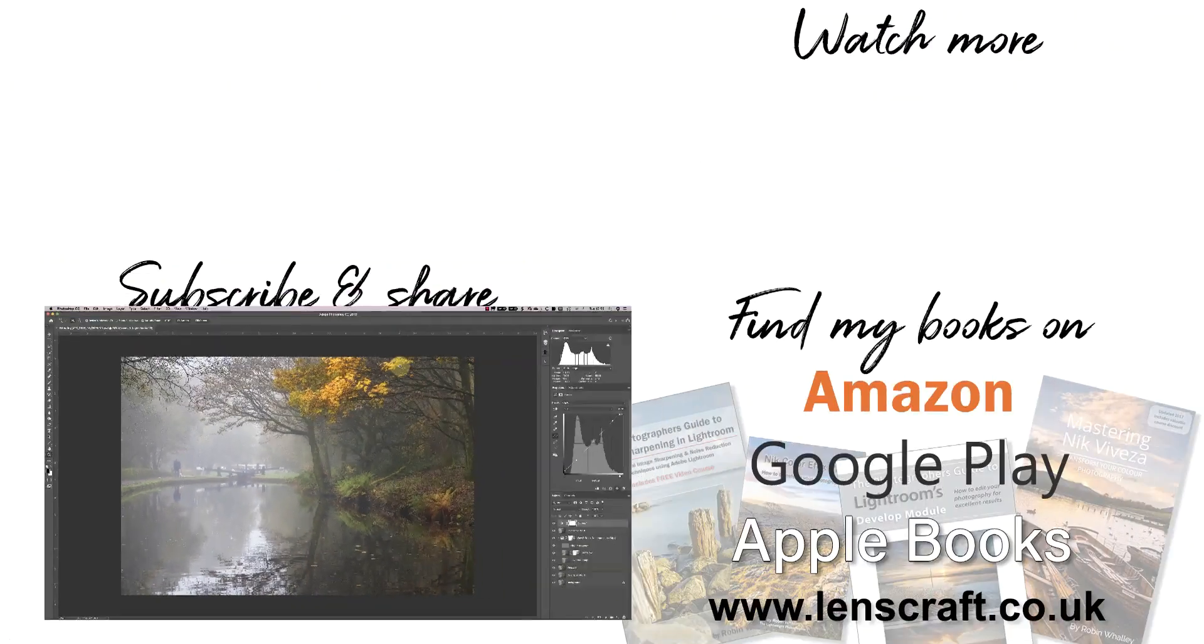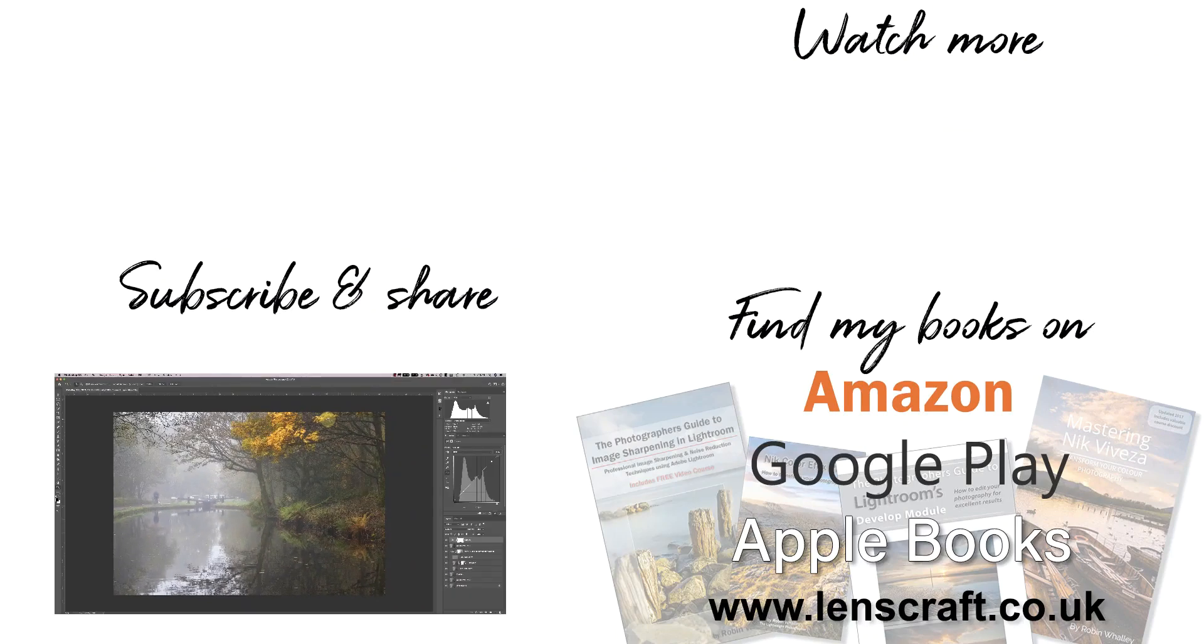I hope you've found today's video helpful. I'm Robin Worley, you've been watching LensCraft. I'll see you soon for another video.